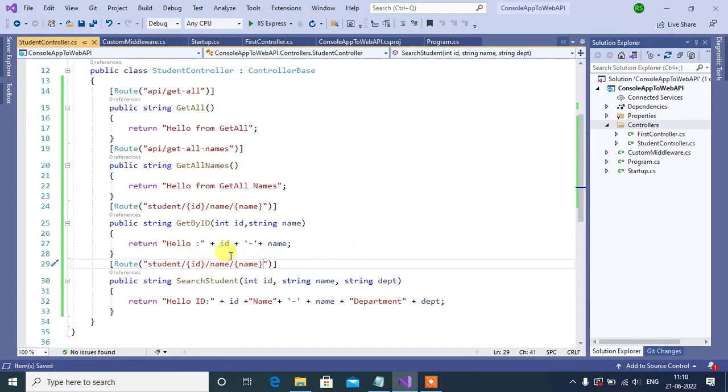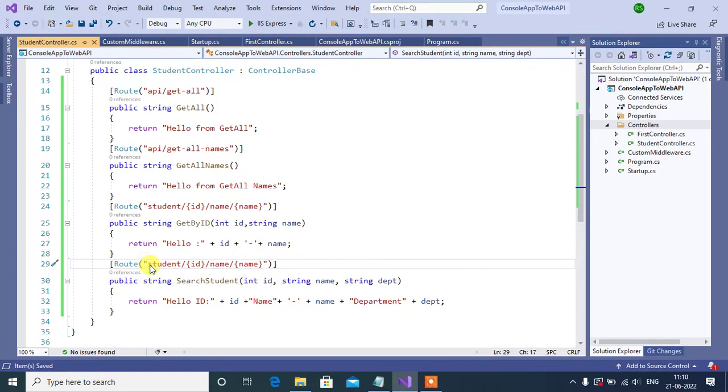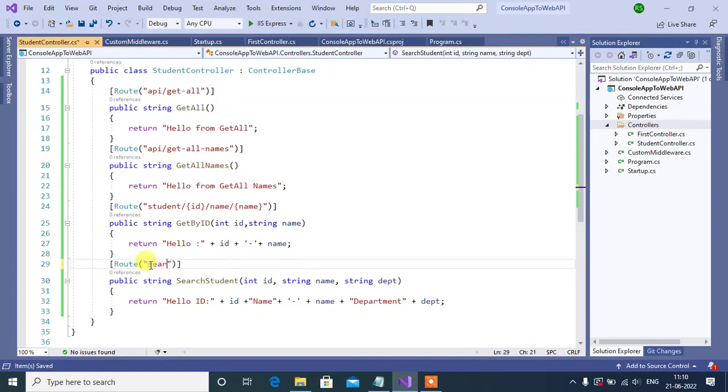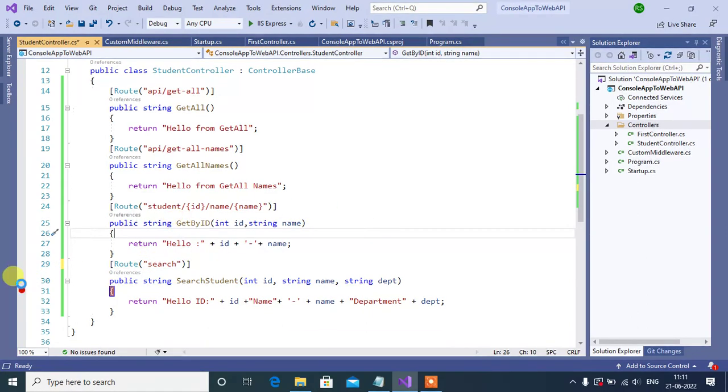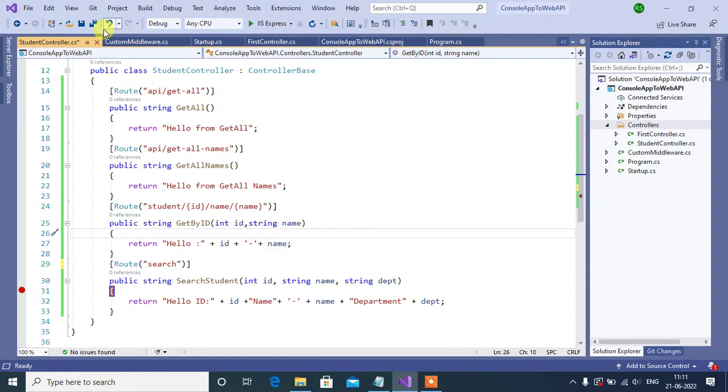Change the route to search only. Now put the breakpoint here. Now save and run this application.